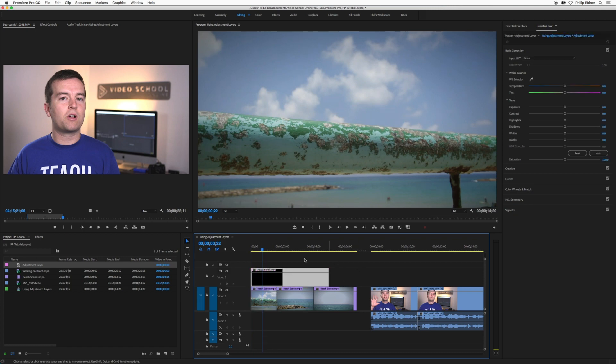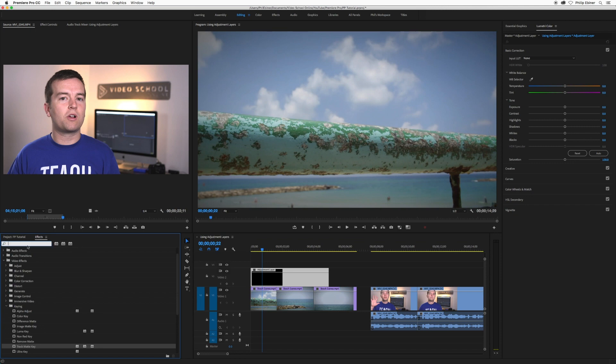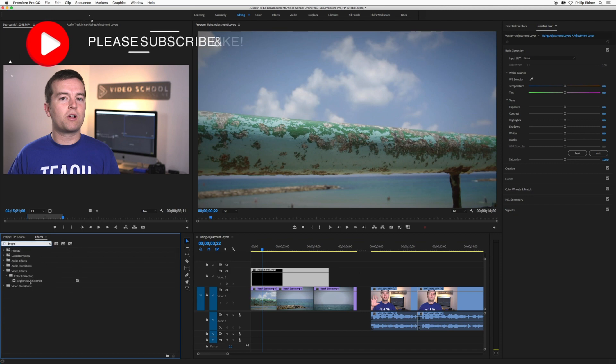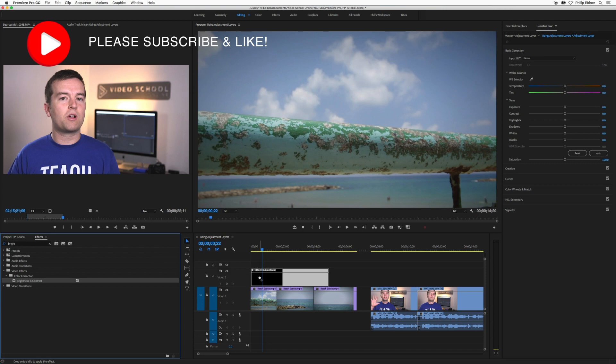So let's select this layer, go to effects, and I'm just going to type in brightness or bright and take this brightness and contrast effect and apply it to the adjustment layer.